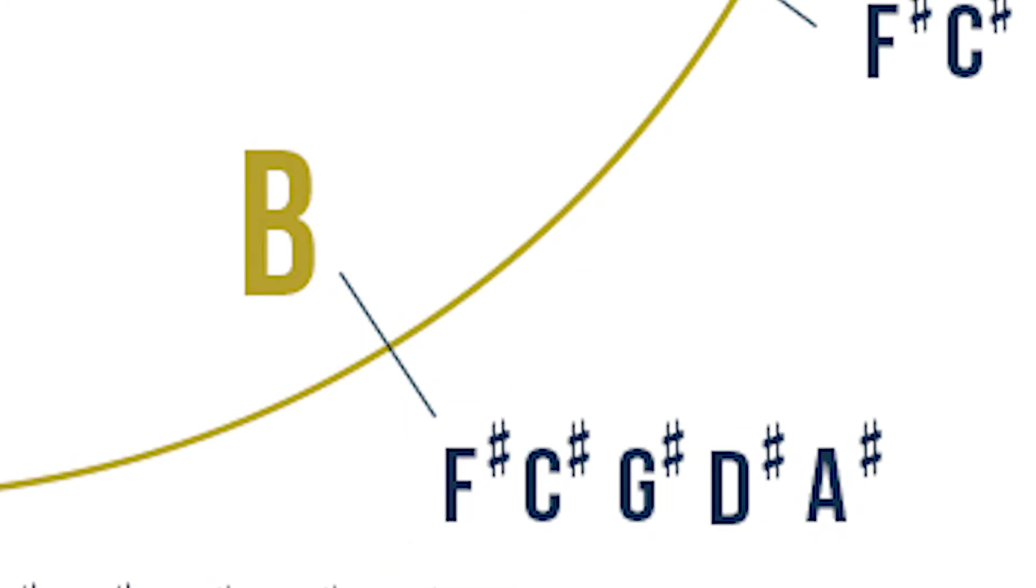Following which B major has five sharps. You must kind of get the pattern right now. We are going to add five notes, and we add five notes to D sharp, and we have an A sharp. The key signature of B major is therefore F, C, G, D, A sharp.